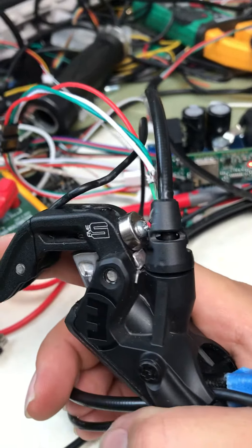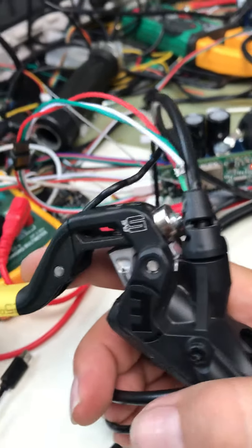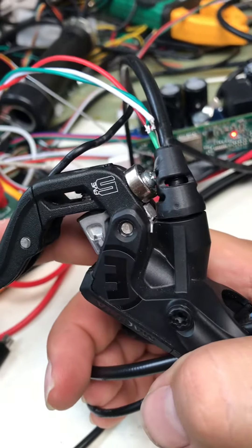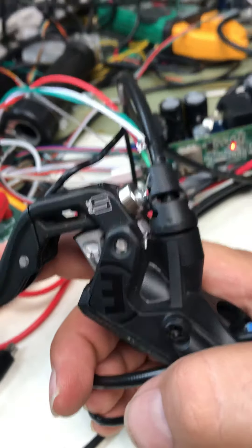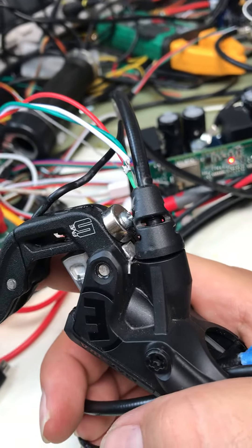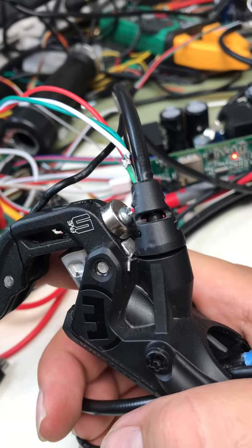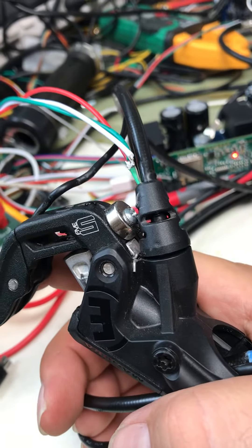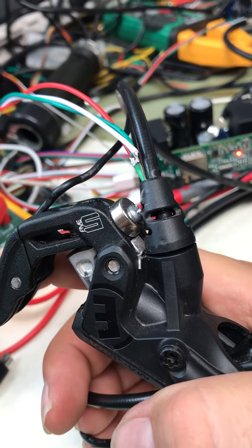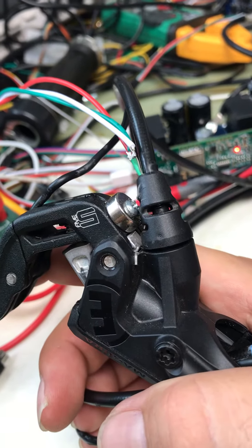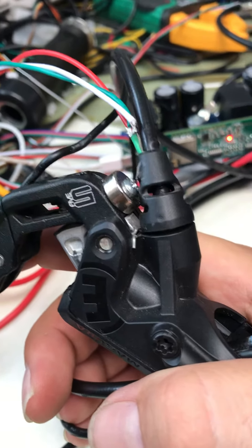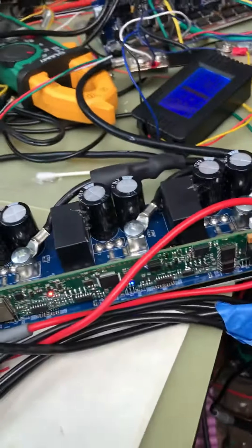Here we have a Magura brake lever, and what we did here is added a magnet and the Hall sensor, so basically adding the ability to send a linear analog signal to the base controller, which is